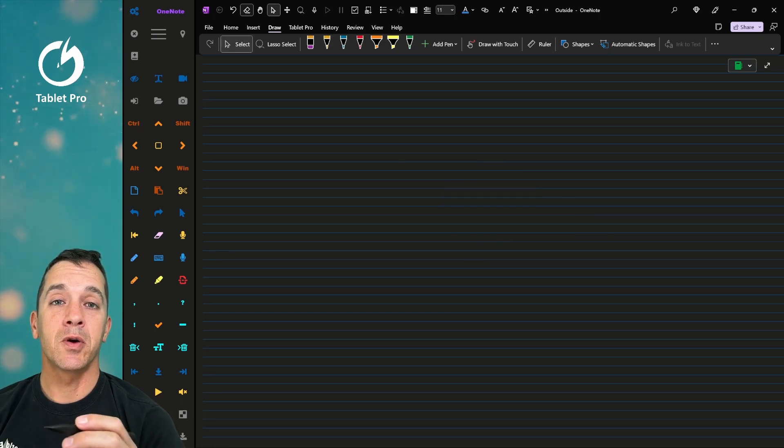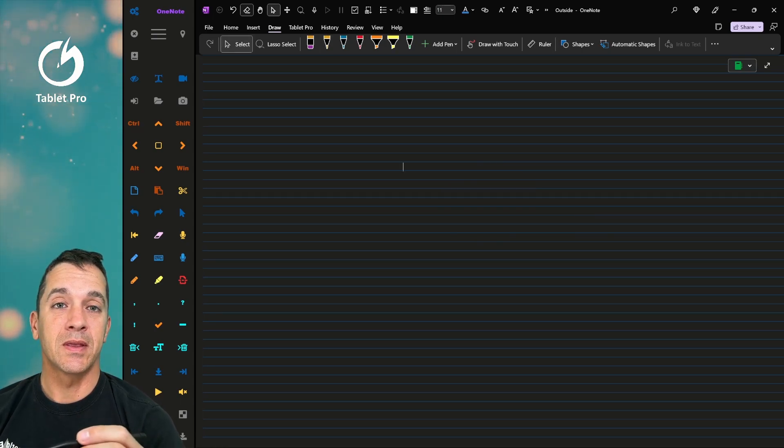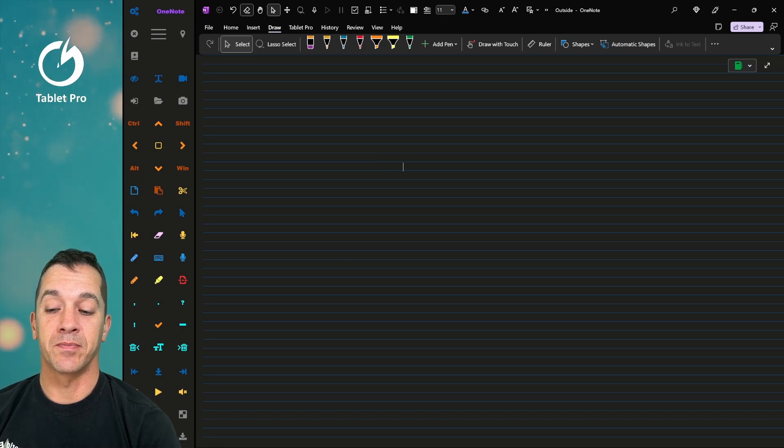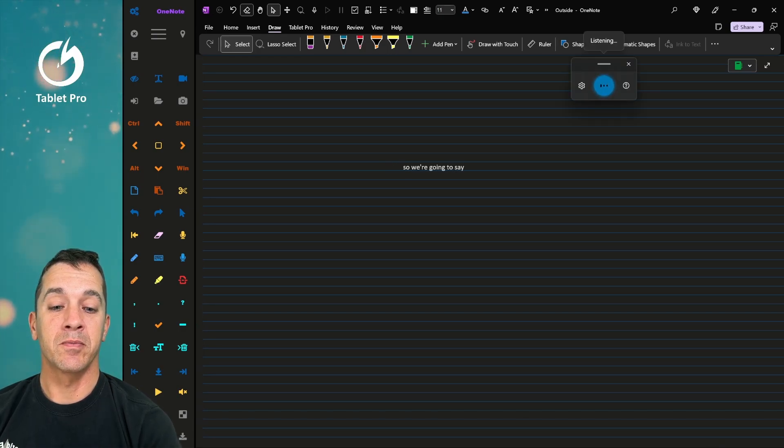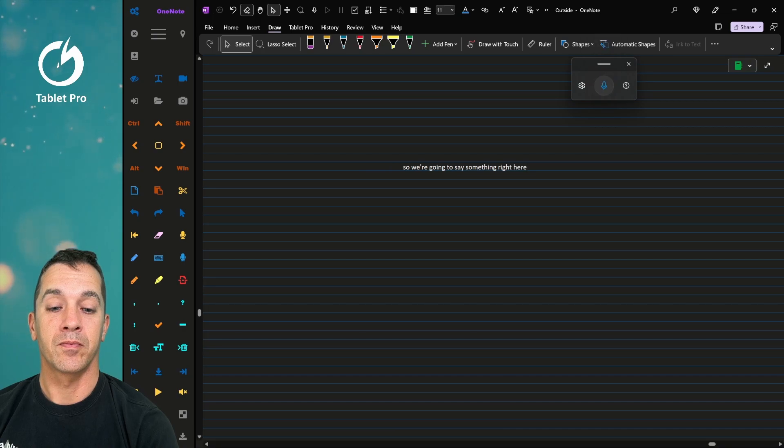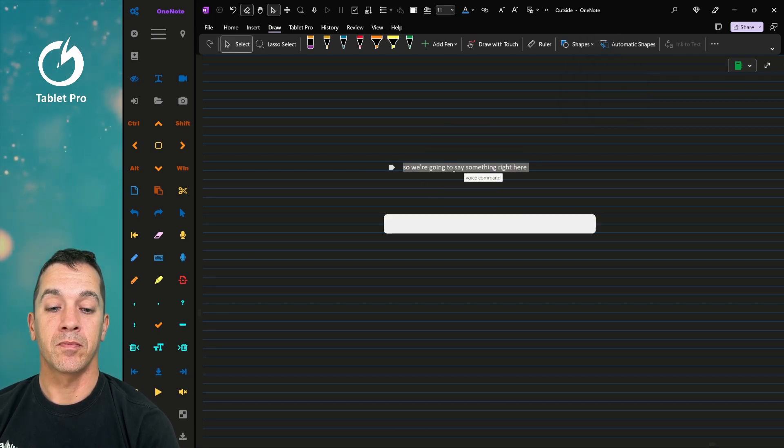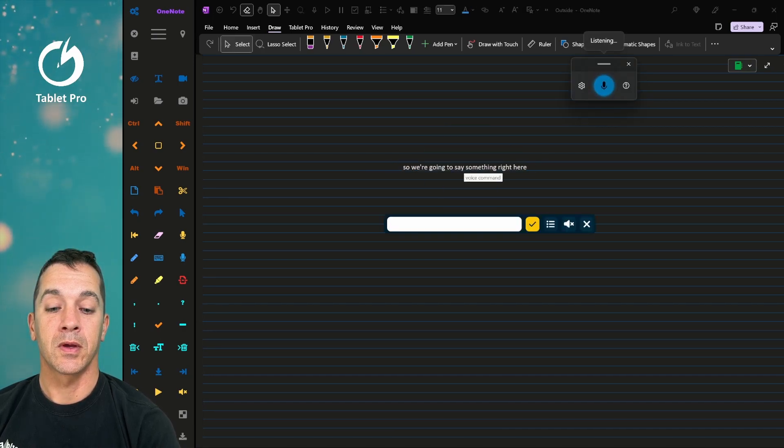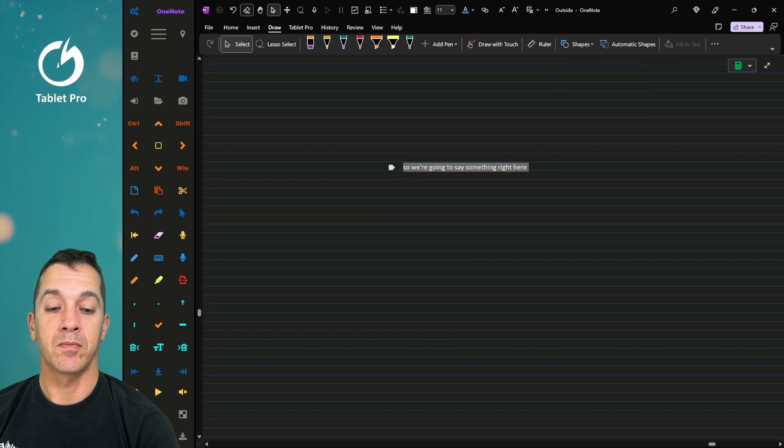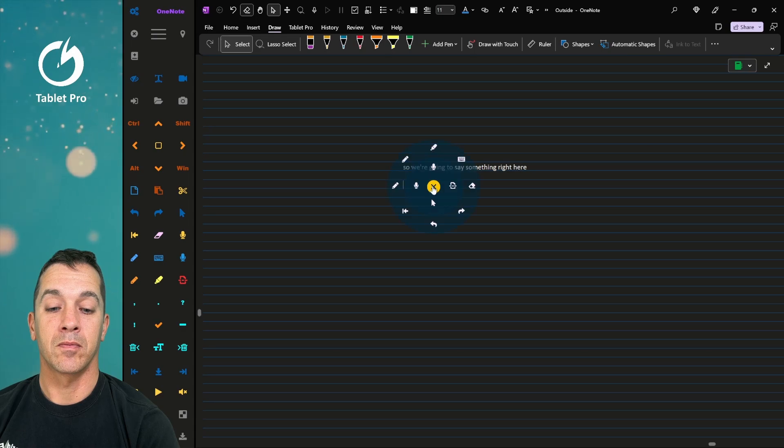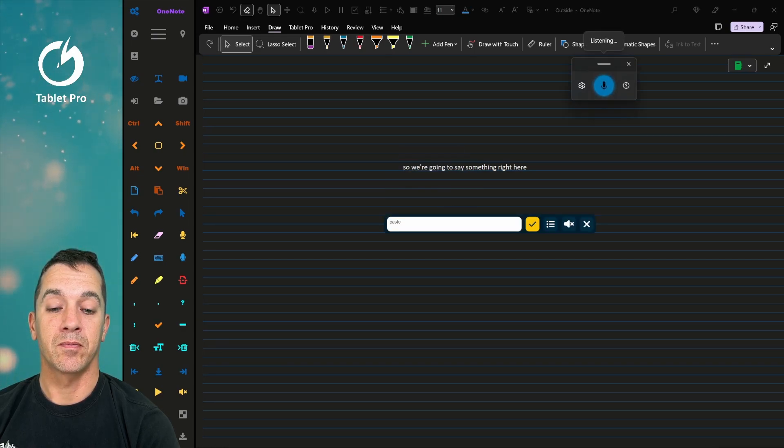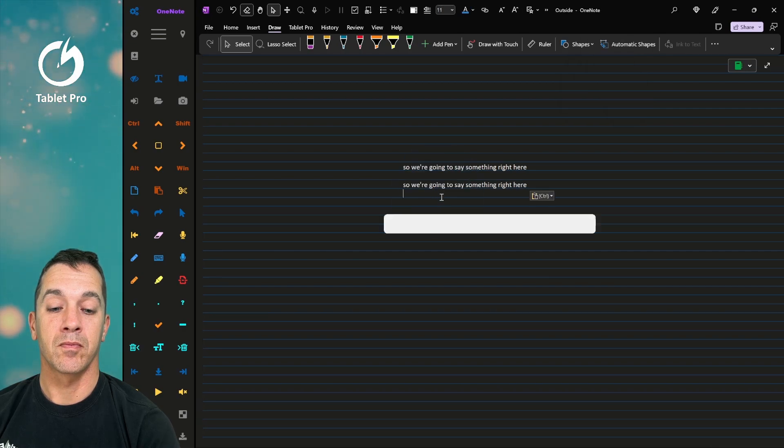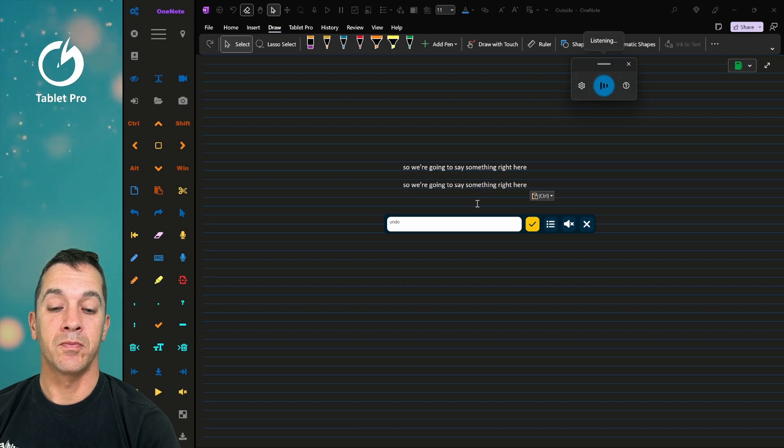Now let me show you our next tool. That is the voice commands. So we're going to say something right here. We're going to click here, select it. Copy. Paste. Undo.